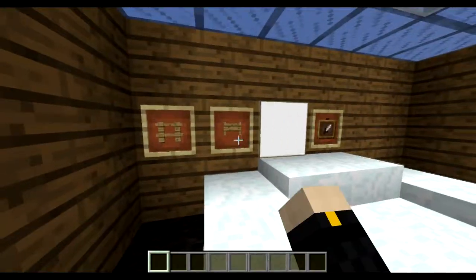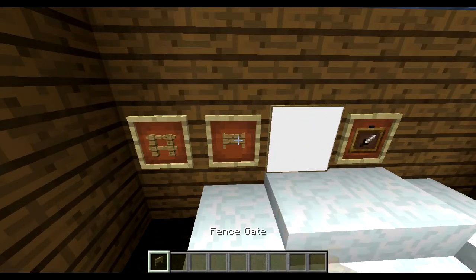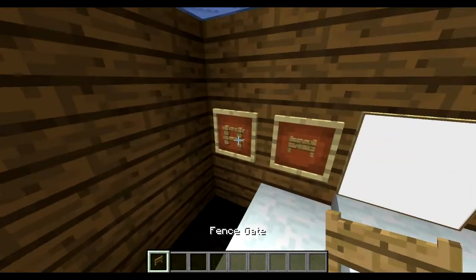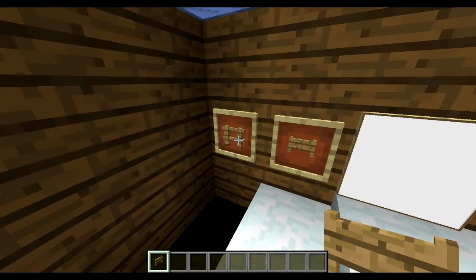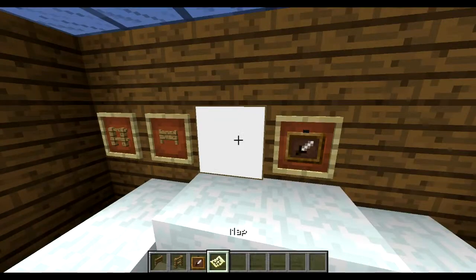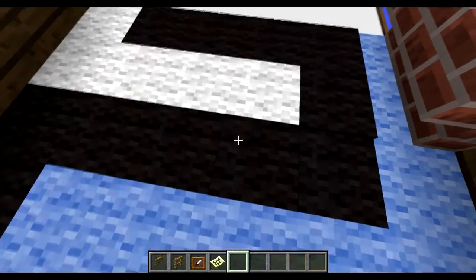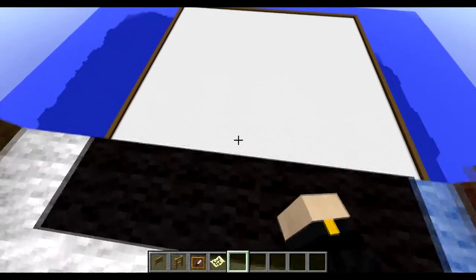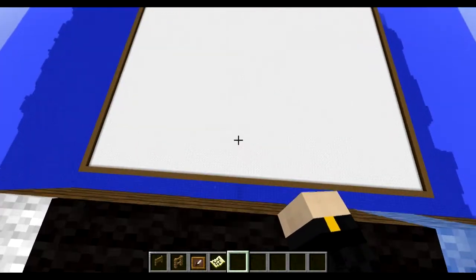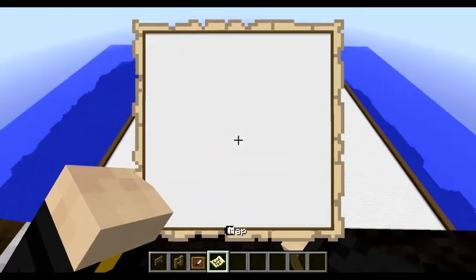We're going to need — let's go ahead and put myself in GUI mode — one of these: a fence gate, a fence, an item frame, and a map, an empty map. What I've done is I've created a canvas here.